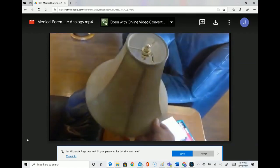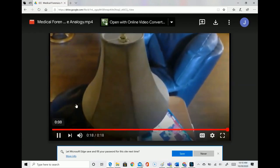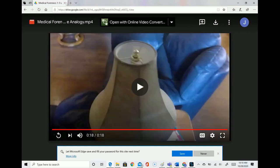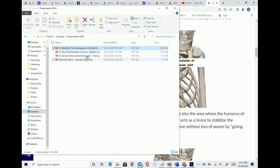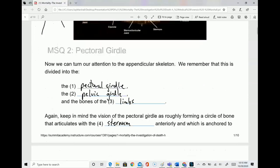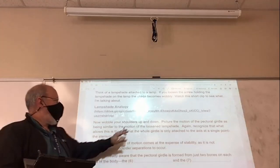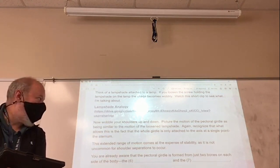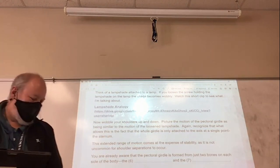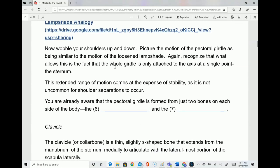See how wobbly the lampshade is when you unscrew the top? That's what I'm talking about — that's exactly like how your pectoral girdle works. So if you wobble your shoulders up and down, picture the motion of the pectoral girdle as similar to that loosened lampshade. The whole girdle is attached at a single point.